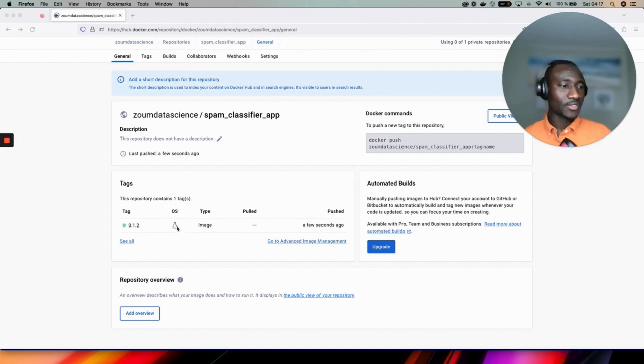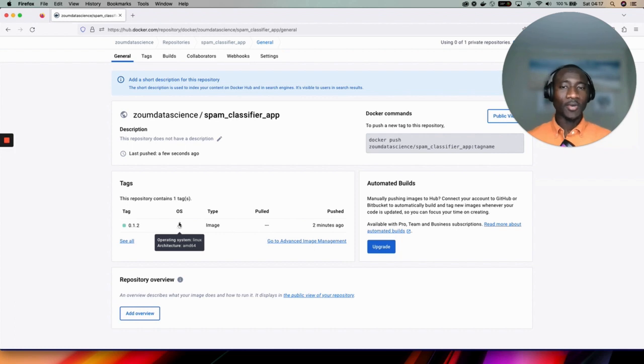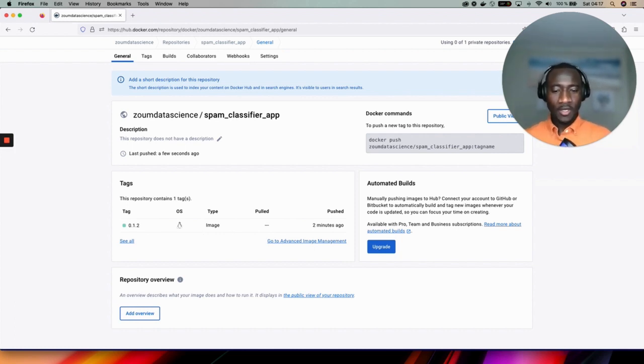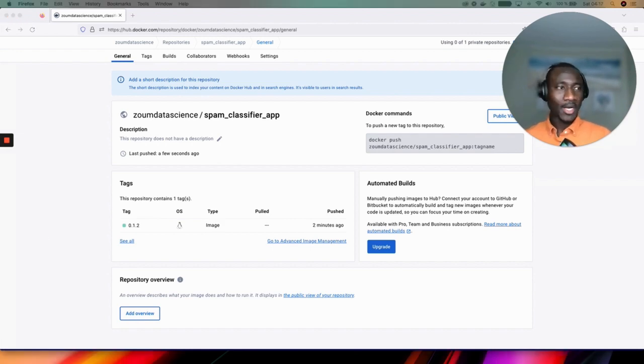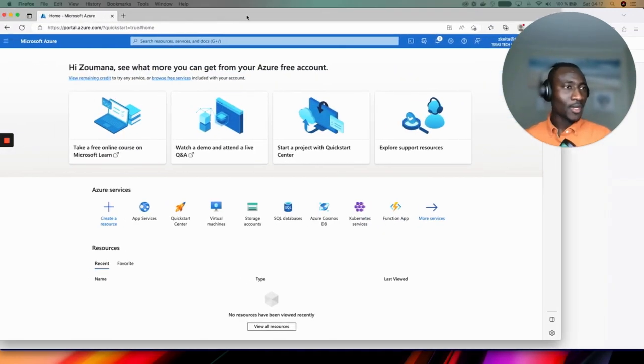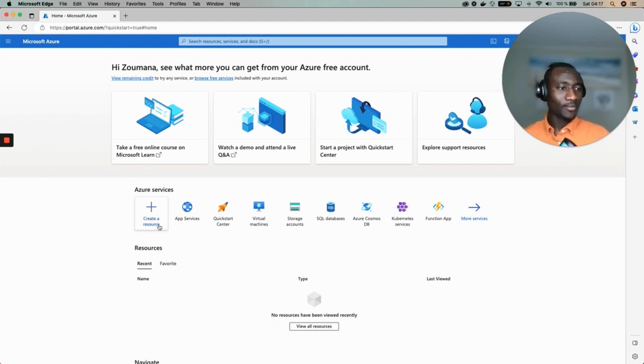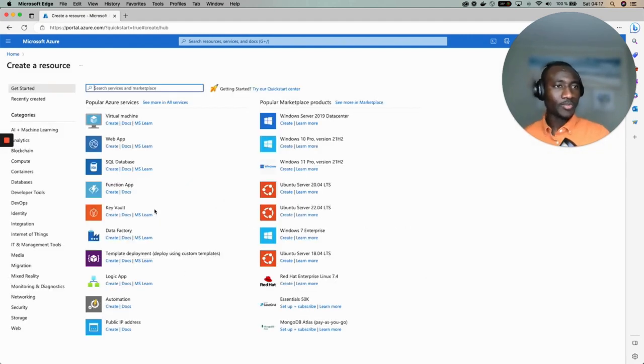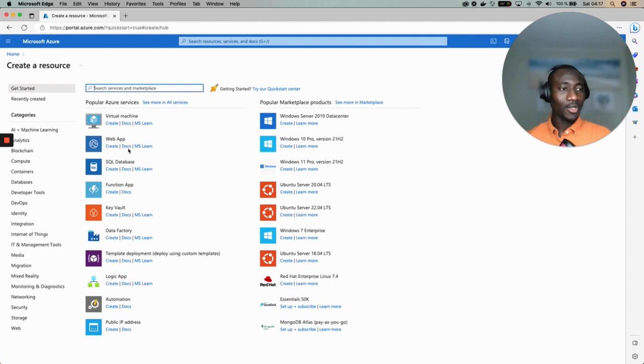Now we're going to use this image and deploy it on Microsoft Azure as a web application. First of all we need to have a Microsoft Azure account and here is my account. From that, first create a resource group. From the resource group, since we are interested in creating a web application, look for web app and select create.